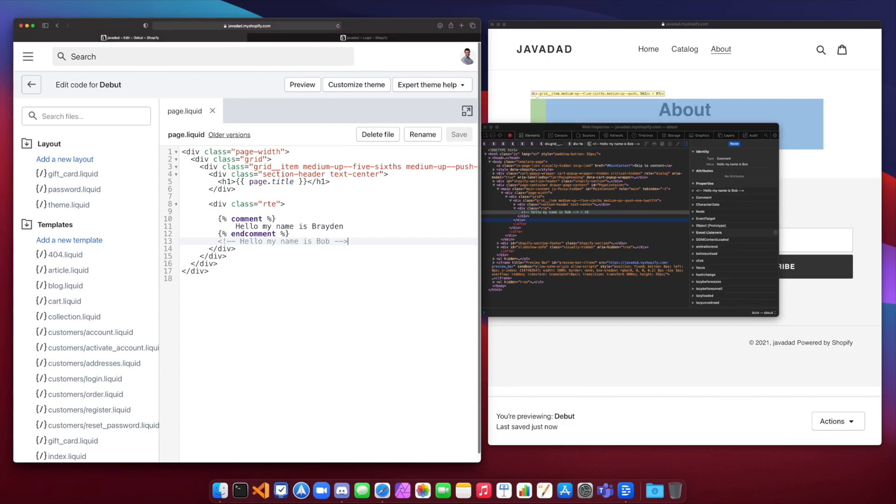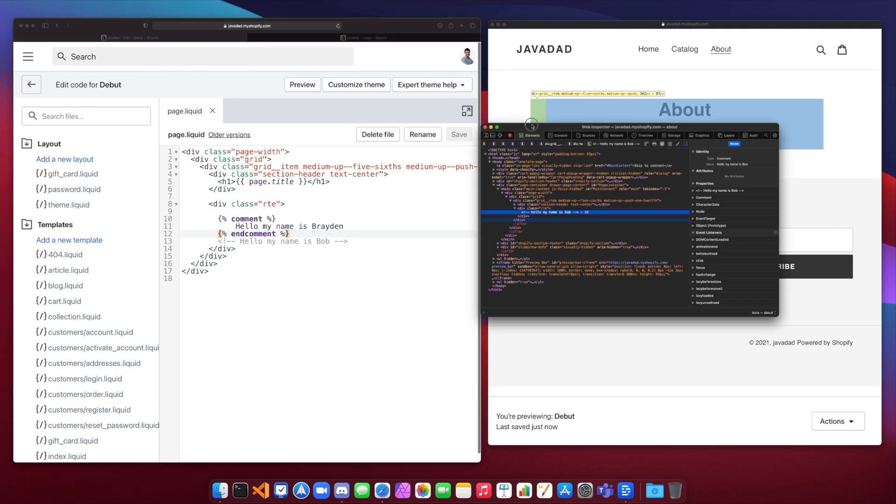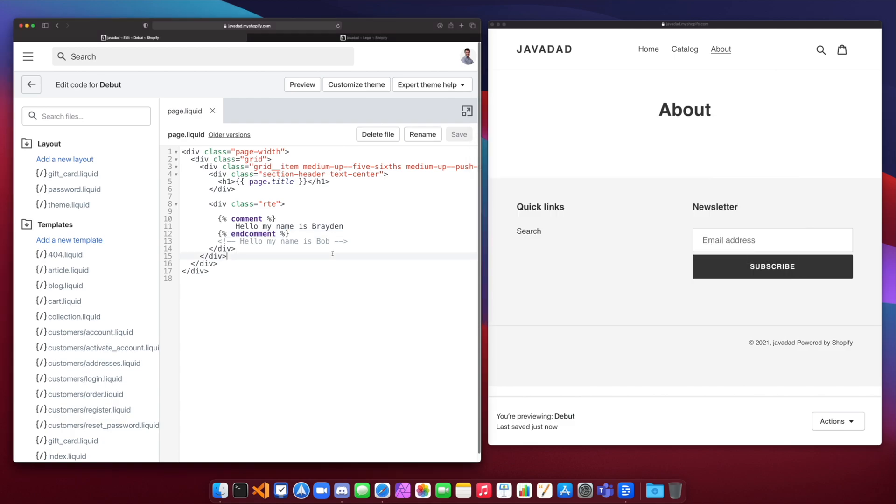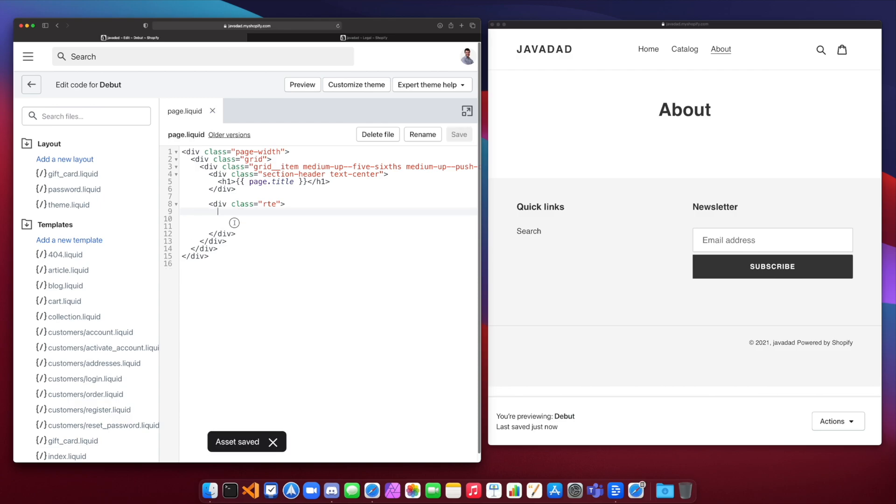Where when you use a liquid comment, you actually don't see it in the code at all because the Shopify compiler removes that comment from the code before it actually compiles it into just plain HTML. So that is something that is interesting to know about liquid comment tags, and you can use them wherever you need to document your code for developers to see, but it will never show up in the end product.